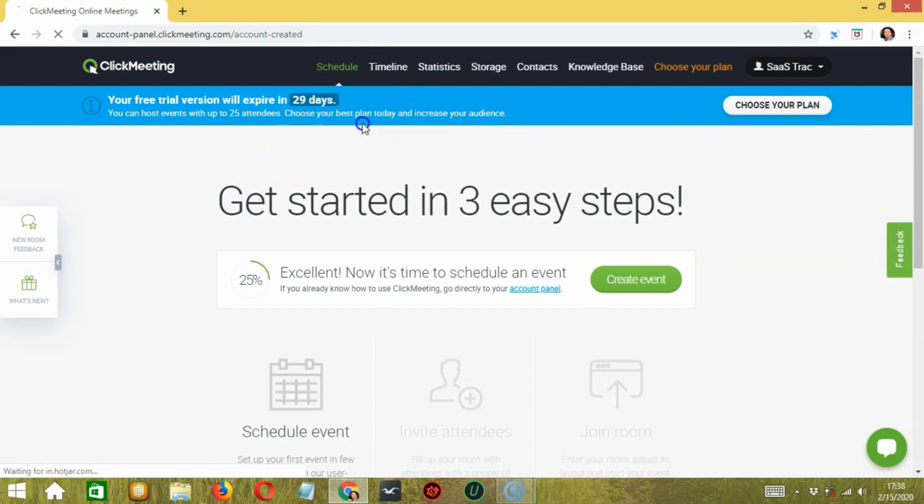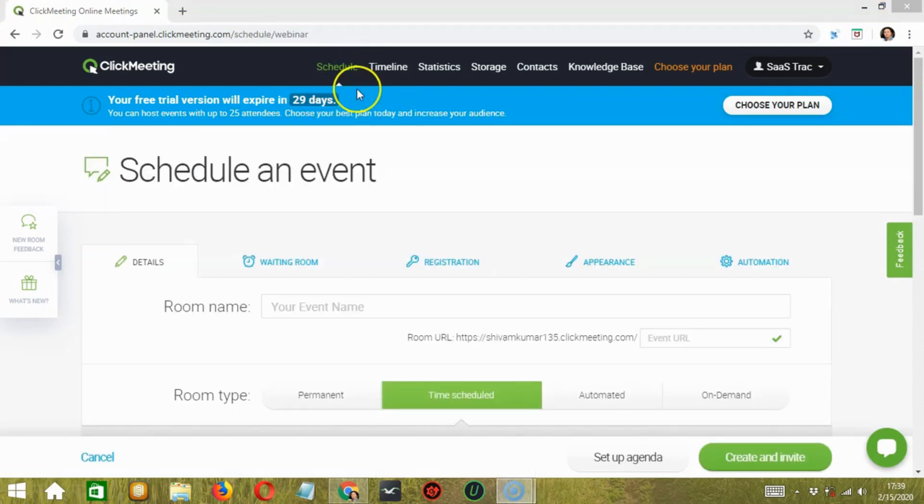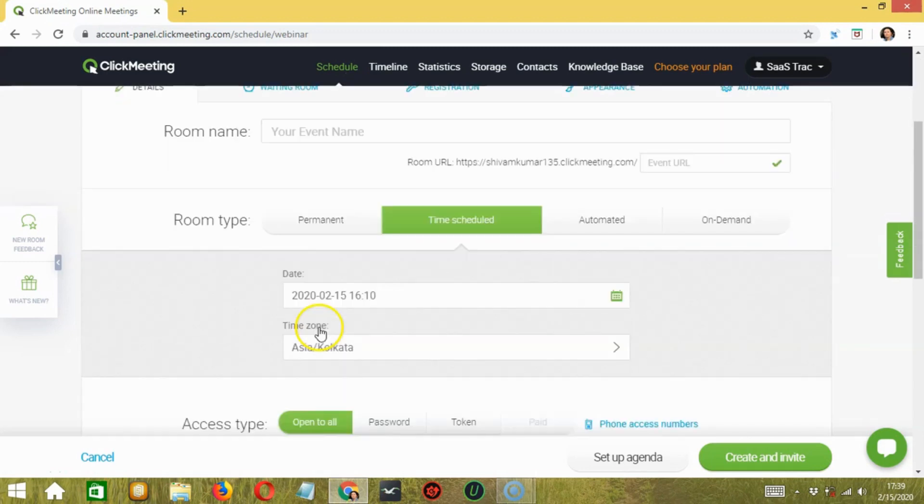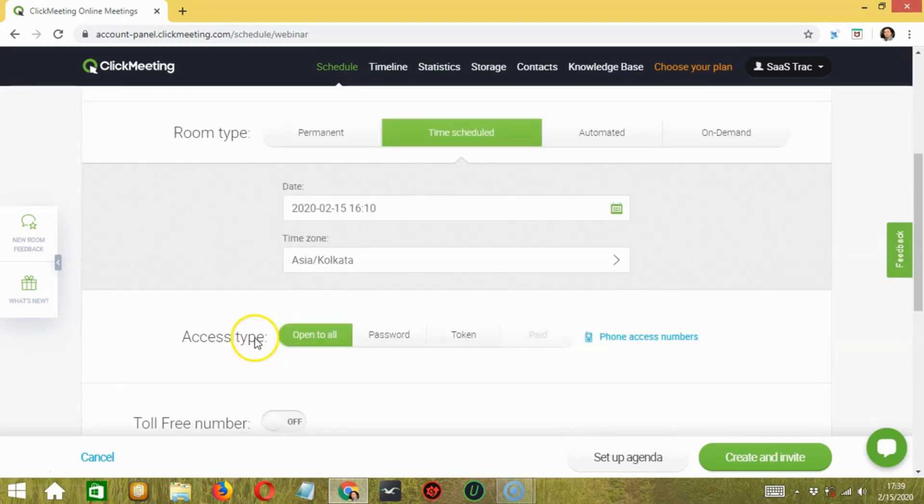Schedule. Here, you can schedule an event, invite attendees, and then enter your room and start your event. The whole process is very simple and smooth.